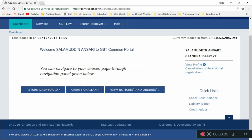Hello everyone, welcome to my channel Nidala Vigo. This is Nidala. Today we are going to solve the issue of DSC error which you may be facing while filing any GST return.